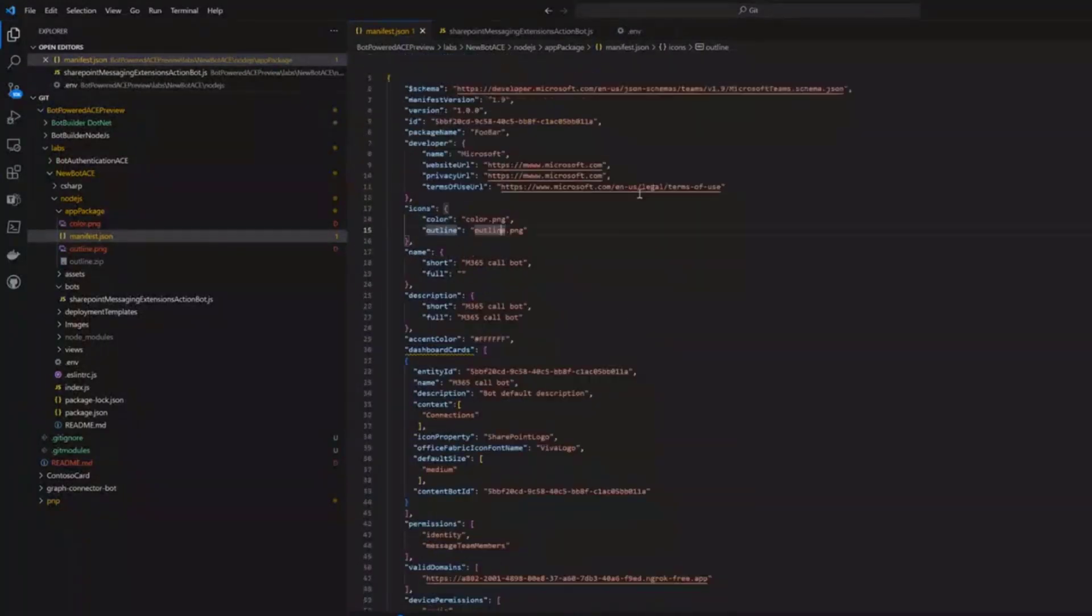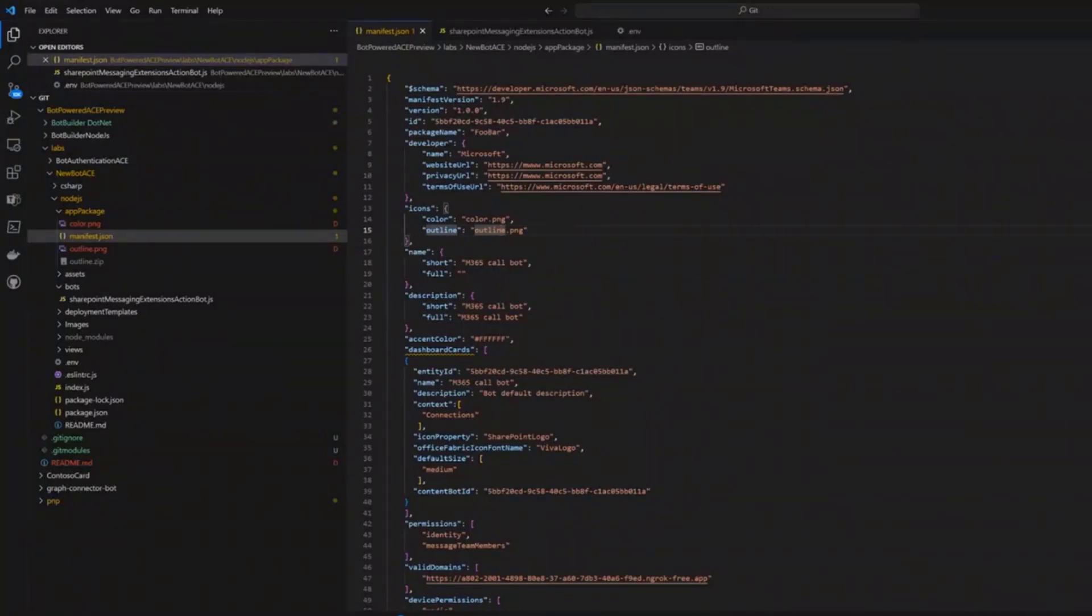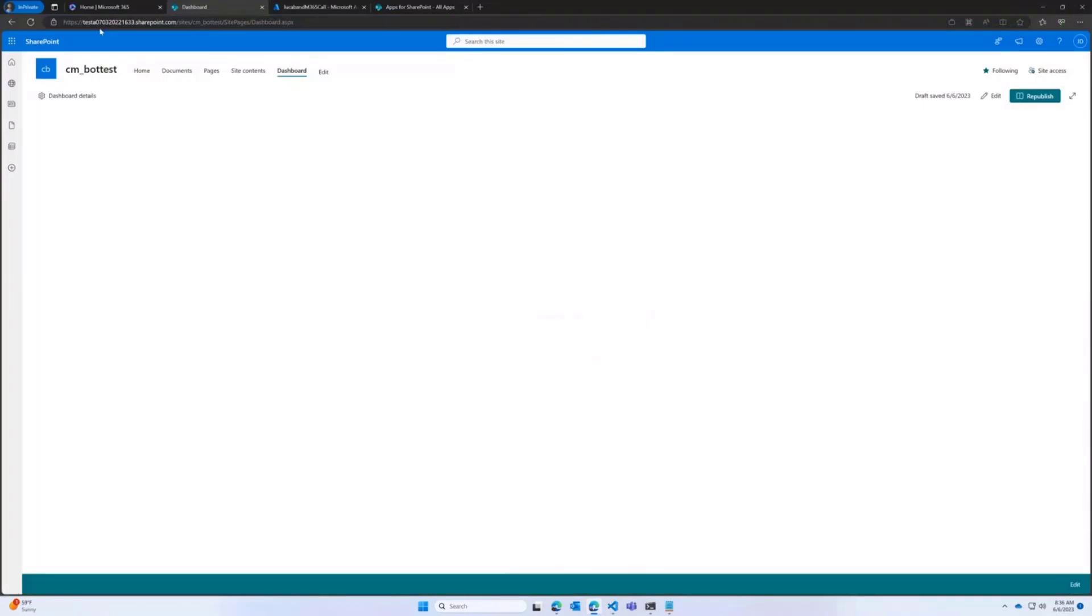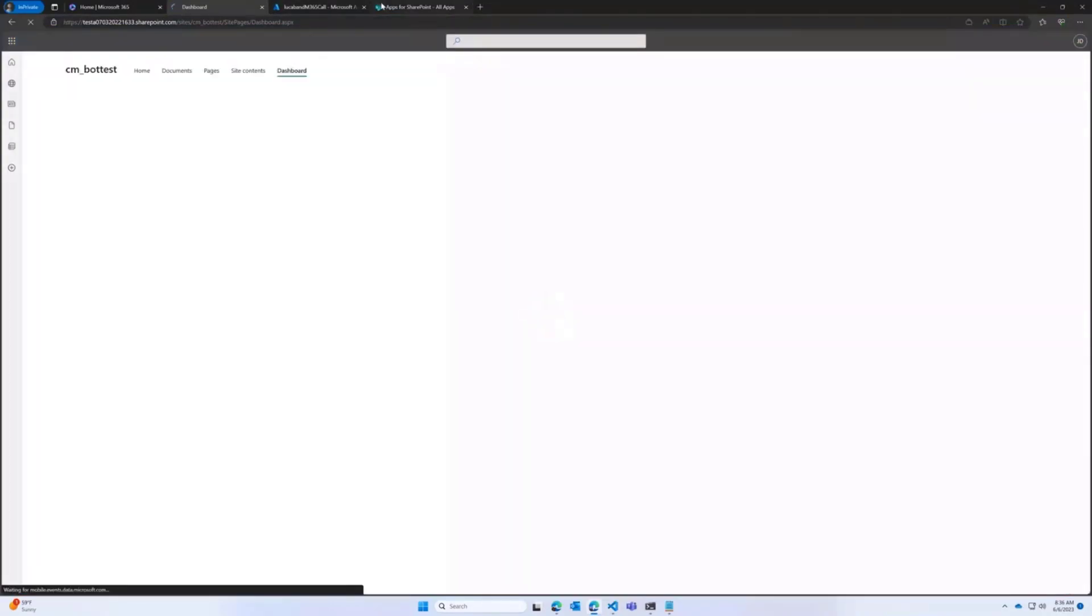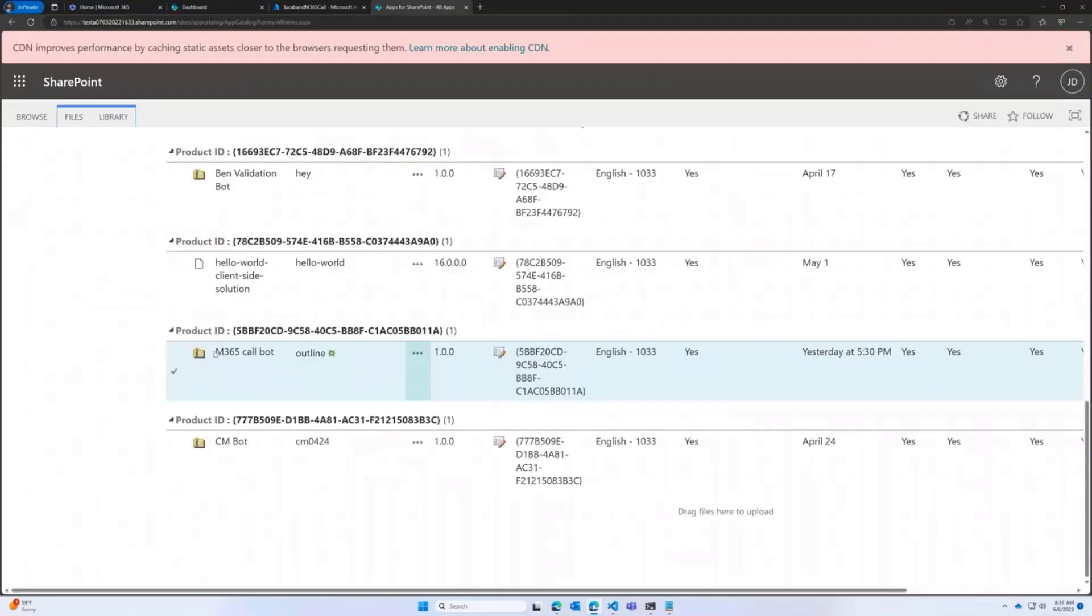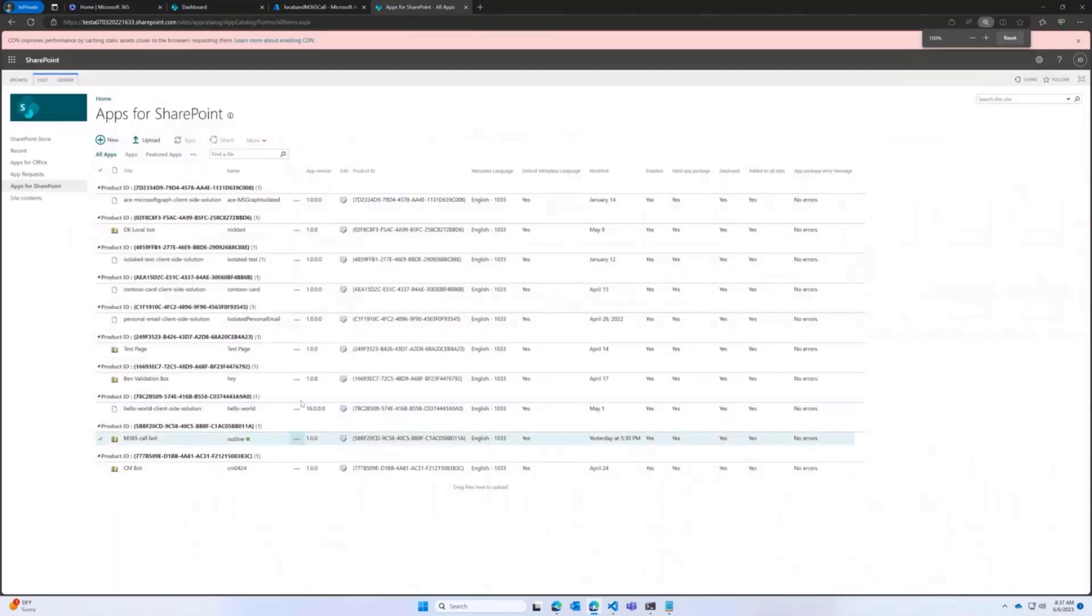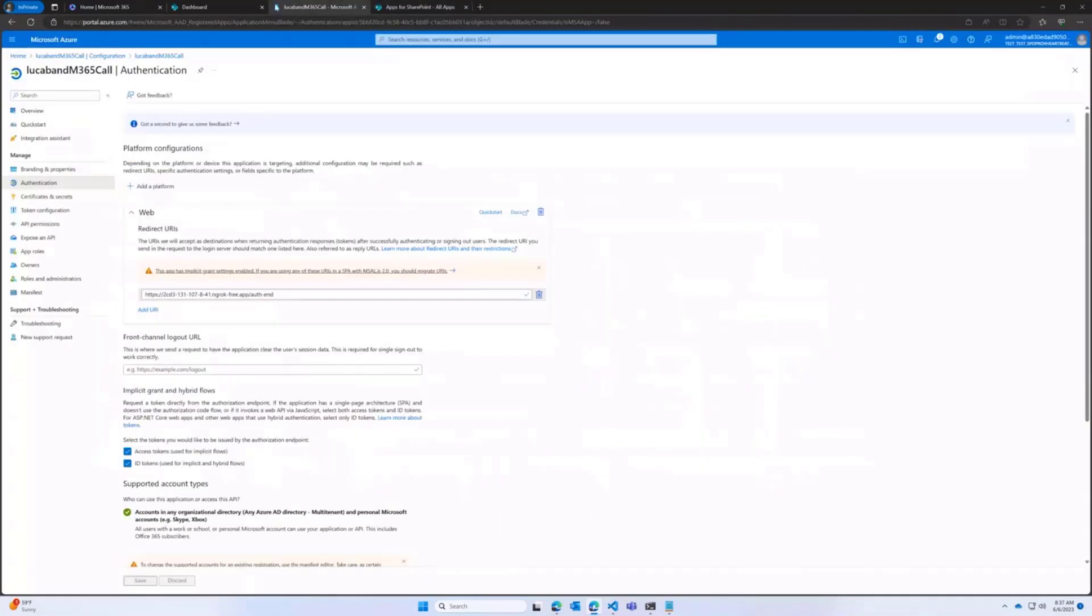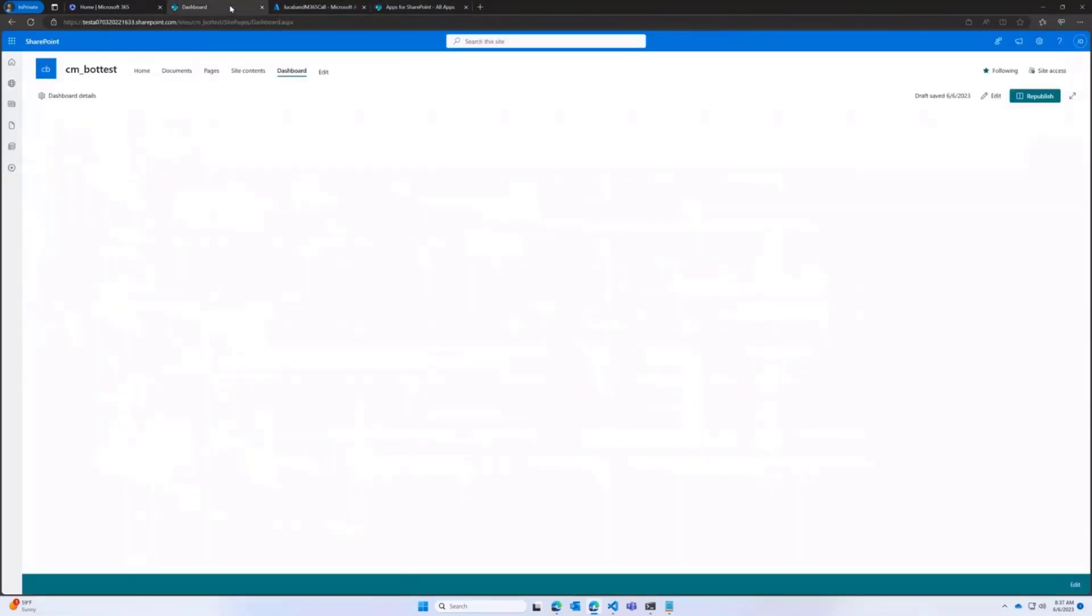So once I have basically created my package, I go to my SharePoint site. Let me close this and refresh. And I go to my App Catalog. I deploy the package in the App Catalog. This is my bot that I deployed. It looks a little bit different because it understands that it's not an SPFX kind of component.